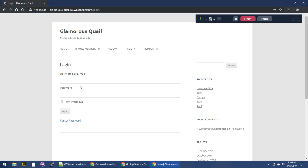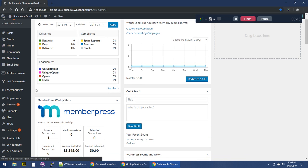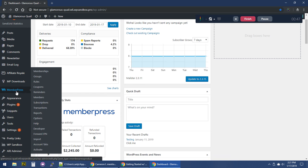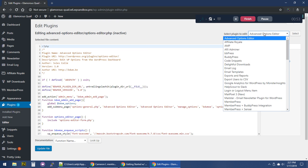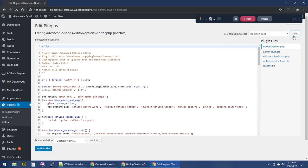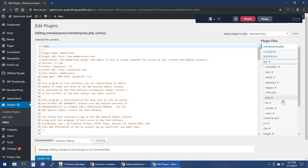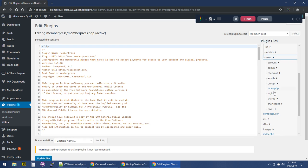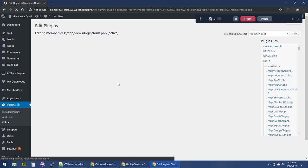Let's go ahead and log in and have a look. This is my testing site so I apologize for the clutter. Let's go to Plugins, then the Editor, and view the MemberPress folder. We're going to go down to app/views — anything in this views folder can be overridden, and I'll show you how to do that in just a minute.